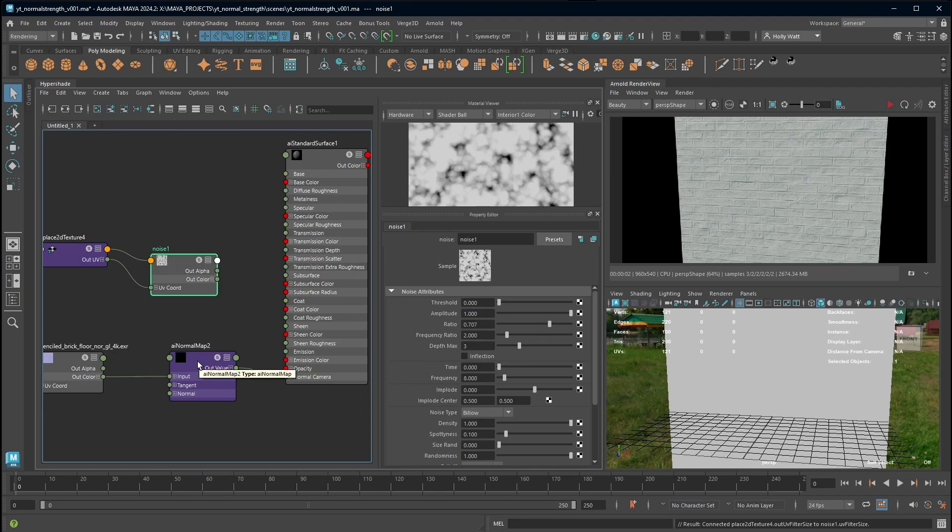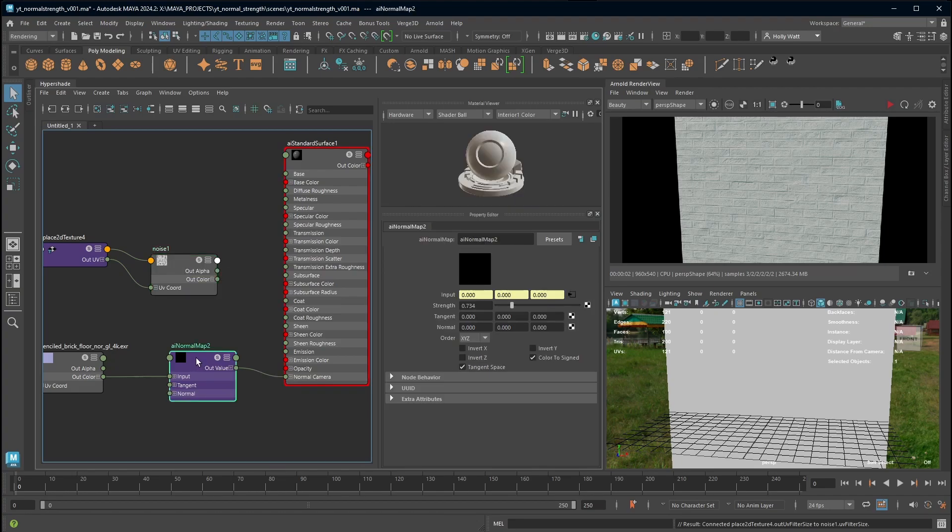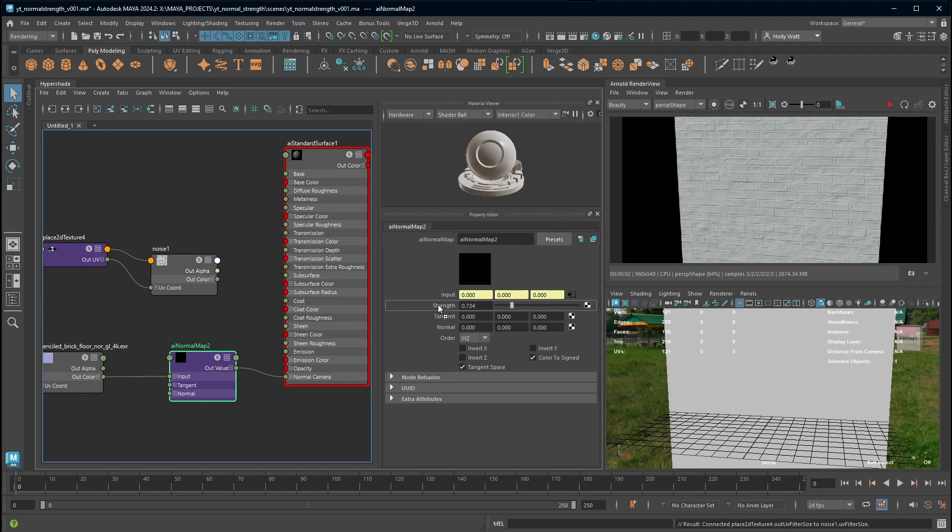So to connect this I'm going to select my AI normal map and then hover my mouse over the noise, press the middle mouse button and drag it onto the strength area and let go, and that's going to connect it for me.